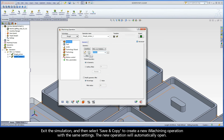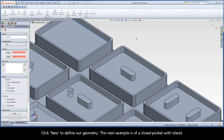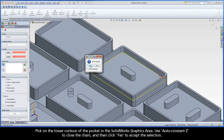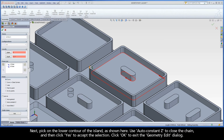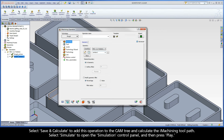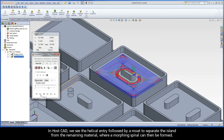Exit the simulation and select Save and Copy to create a new iMachining operation with the same settings. Click New to define our geometry. This next example is of a closed pocket with island. Pick on the lower contour of the pocket in the SolidWorks graphics area, use Auto-Constant-Z to close the chain, and click Yes to accept. Next, pick on the lower contour of the island, use Auto-Constant-Z to close the chain, and click Yes. Click OK to exit the geometry edit dialog, then select Save and Calculate. In HostCAD, we see the helical entry followed by a moat to separate the island from the remaining material, where a morphing spiral can then be formed.